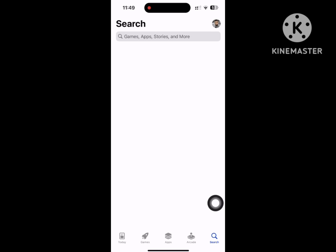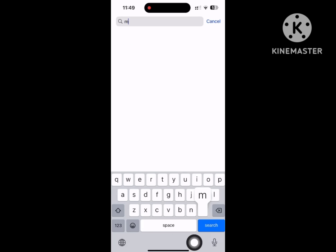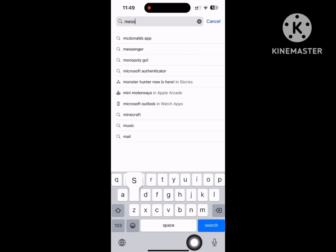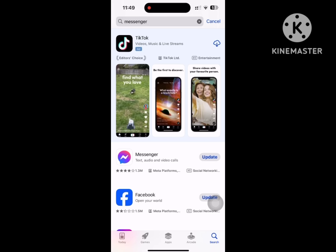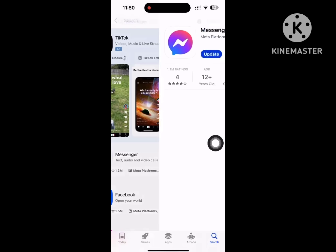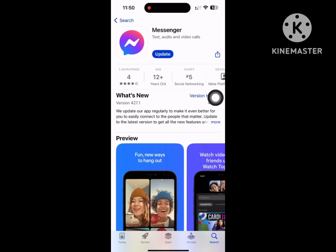For solving this problem, go to the App Store, search for Messenger, tap on Messenger, and update Messenger if any update version is available. Wait for completing the update process.